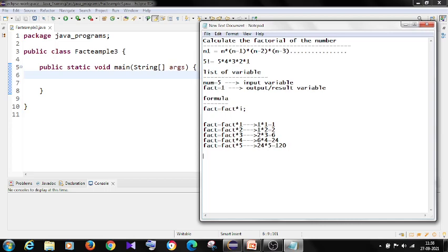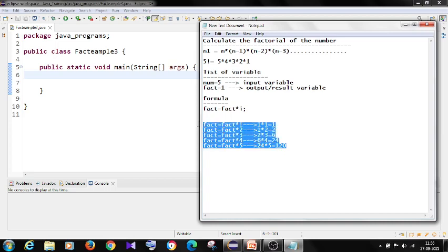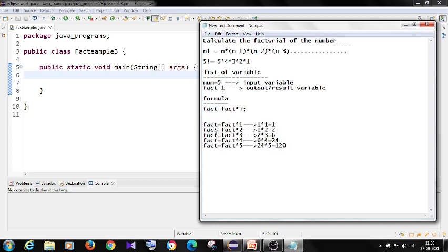So by seeing this formula, now how many times I am repeating? 5 times. So what are the loop elements I will get? Loop elements, I have to start with 1.